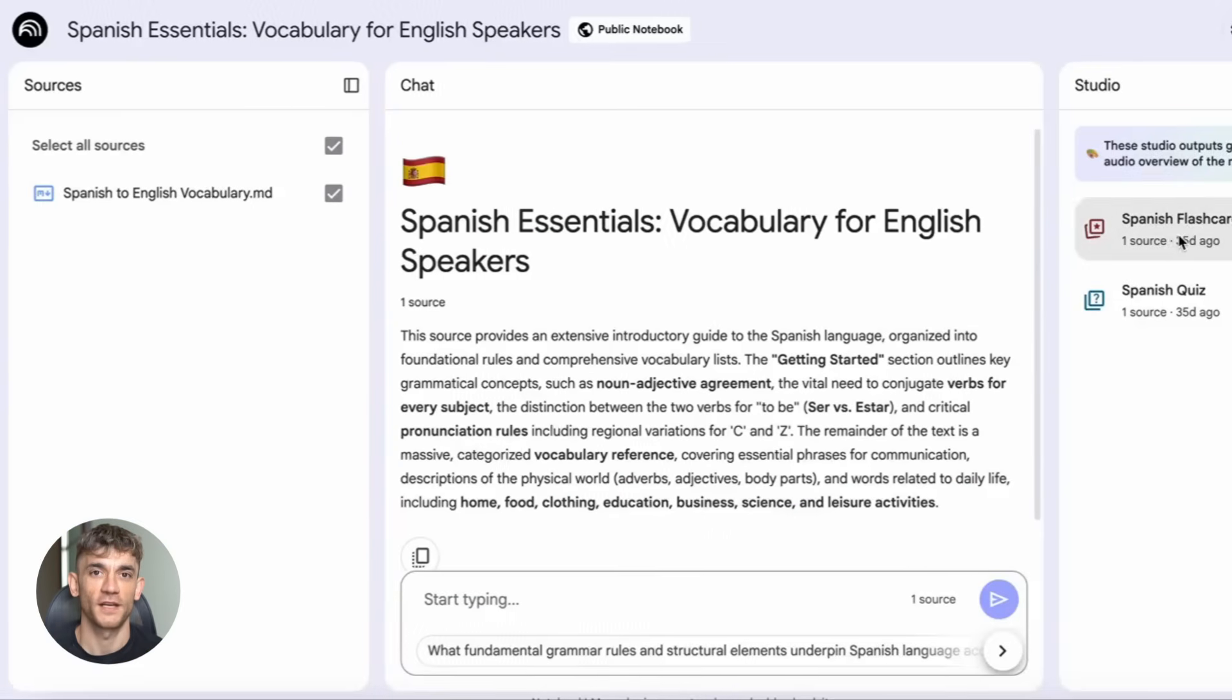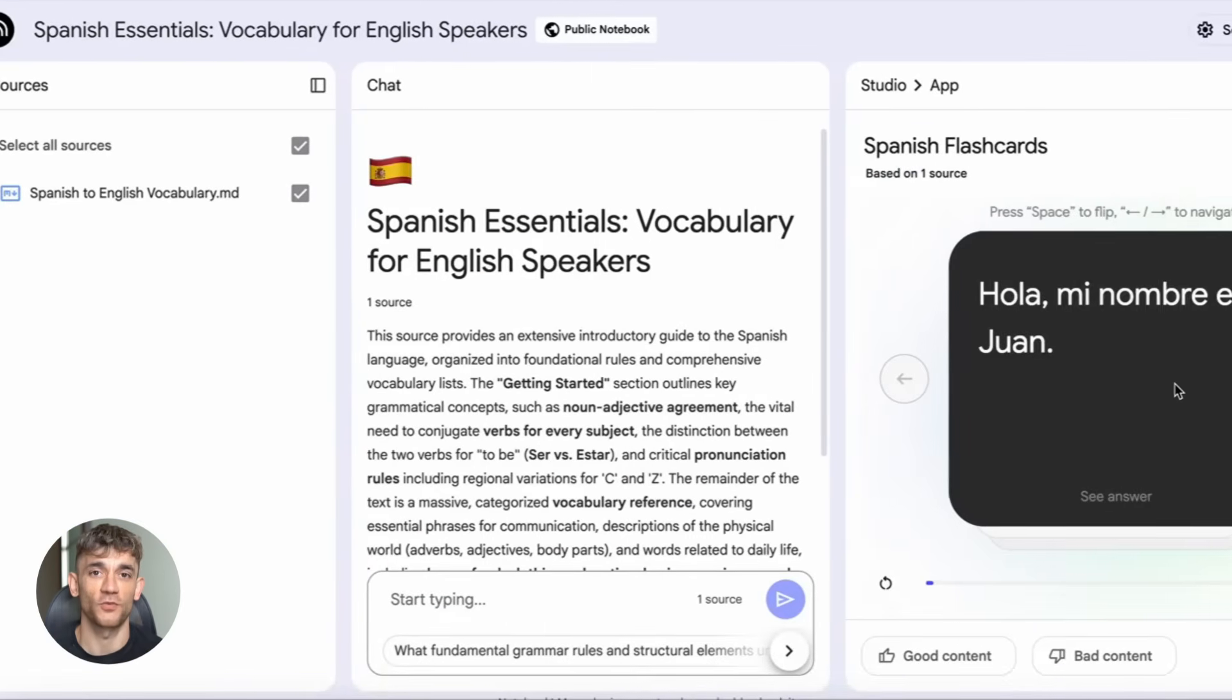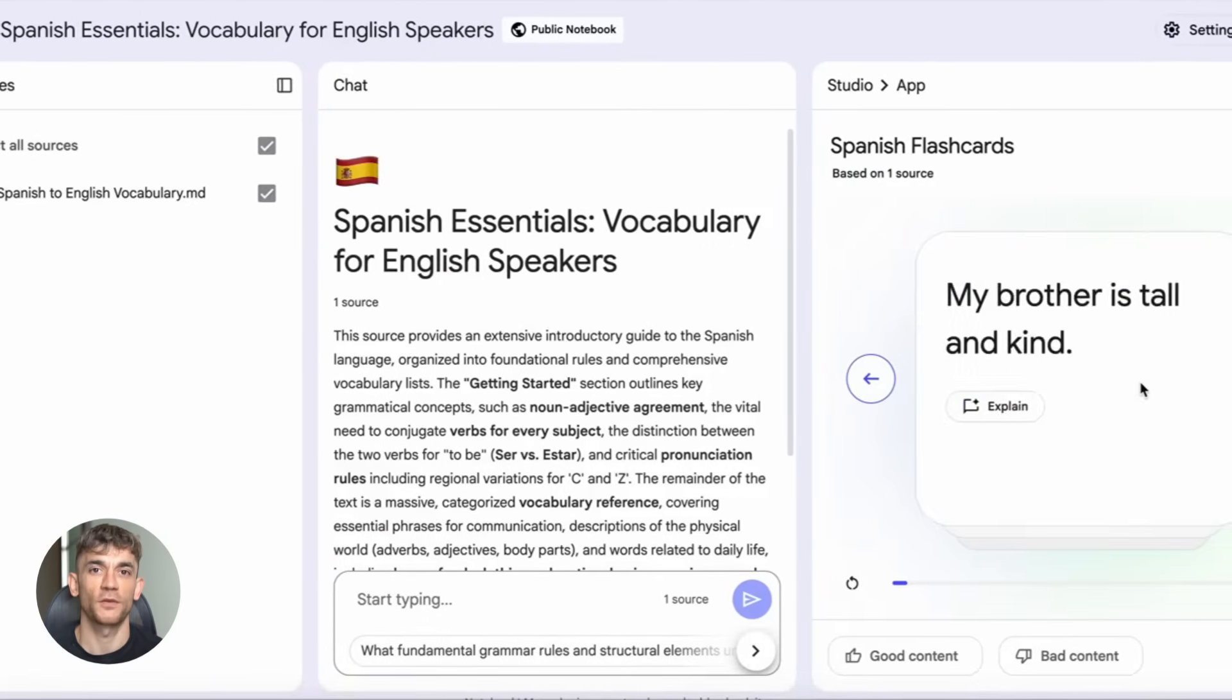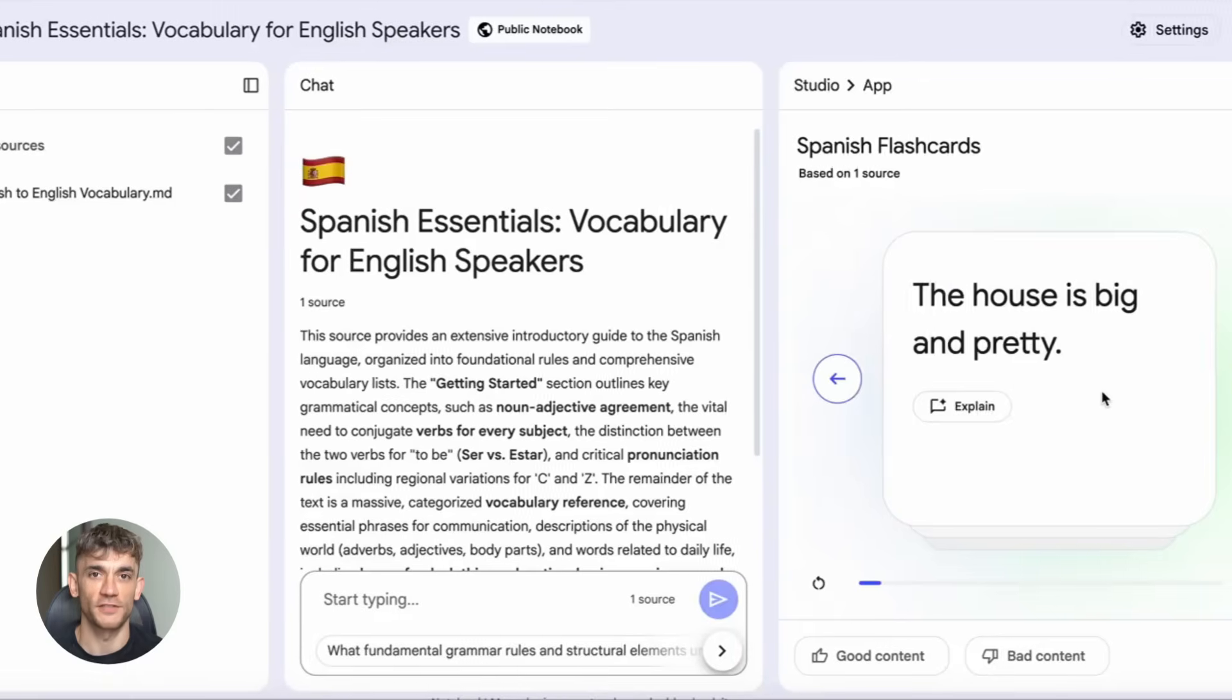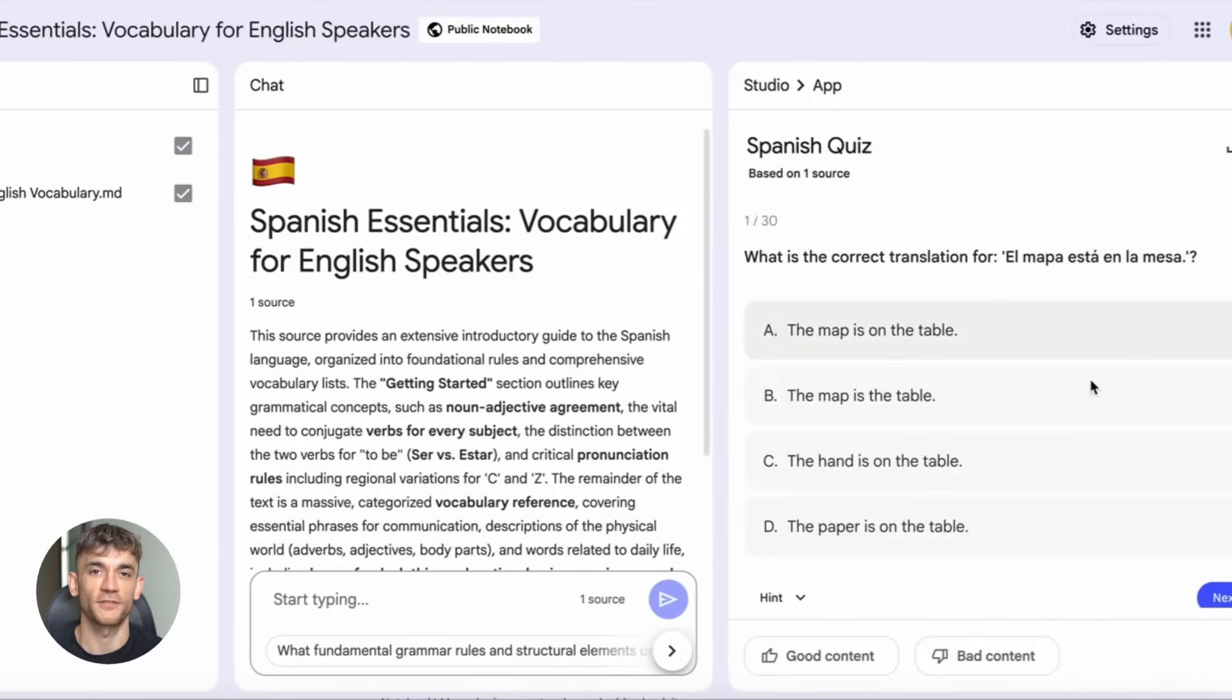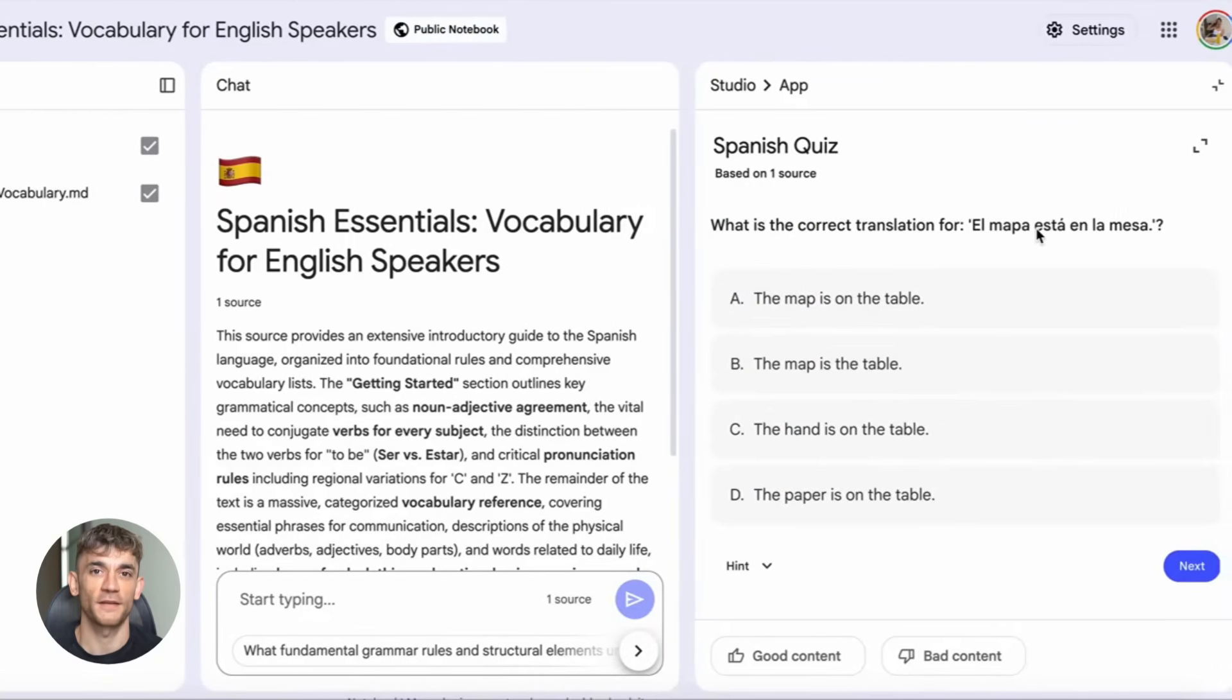Sixth, flashcards and quizzes. Perfect for learning or training your team. Upload a training manual. Notebook LM generates flashcards and quizzes based on the content. Now your team can study and test themselves. No need to build these manually.